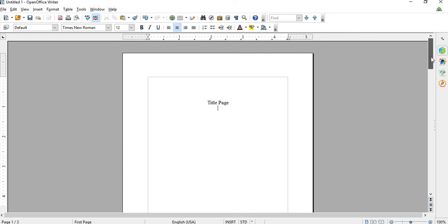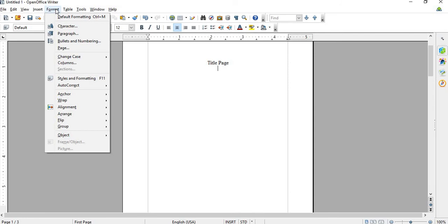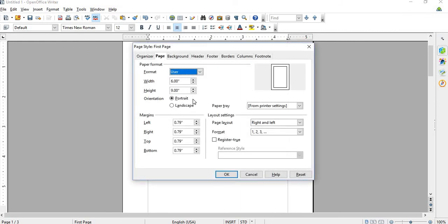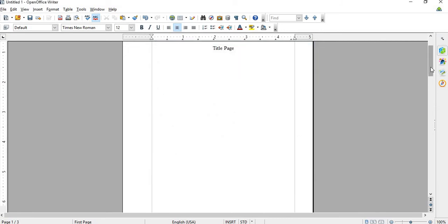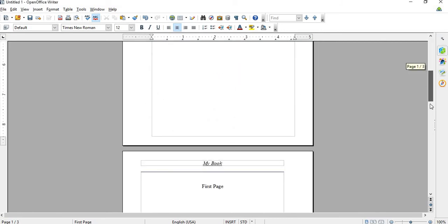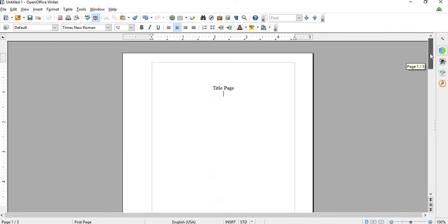But make sure that you format this page to match the others. So just go back to page and then just change the margins again for mirror, and then that should be okay. See that? So that's how you get rid of the headers and footers on the title page.